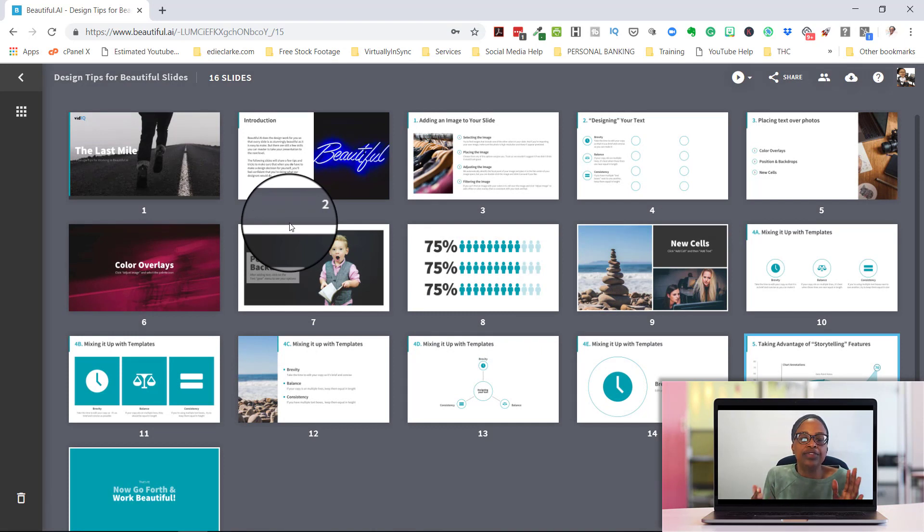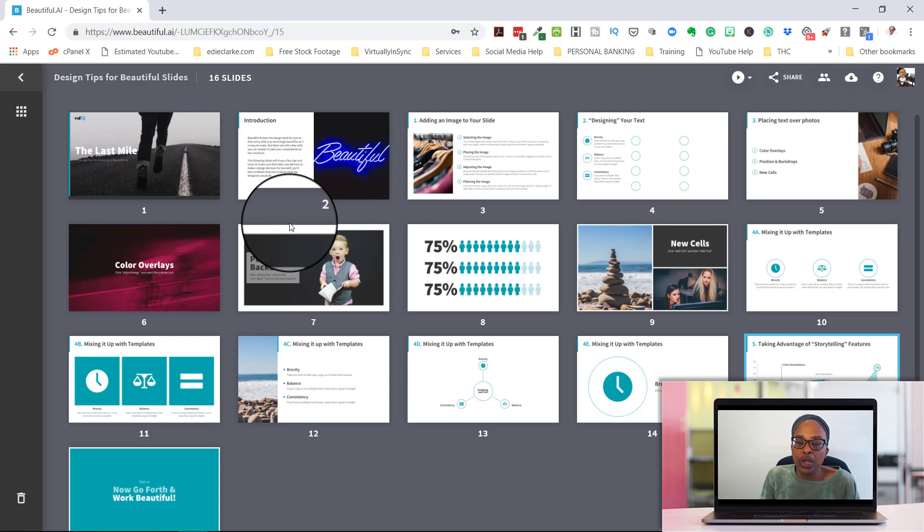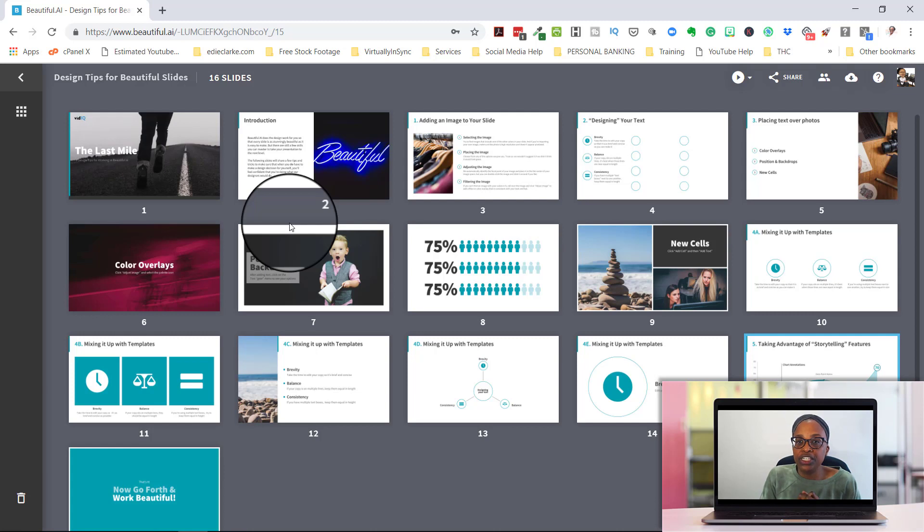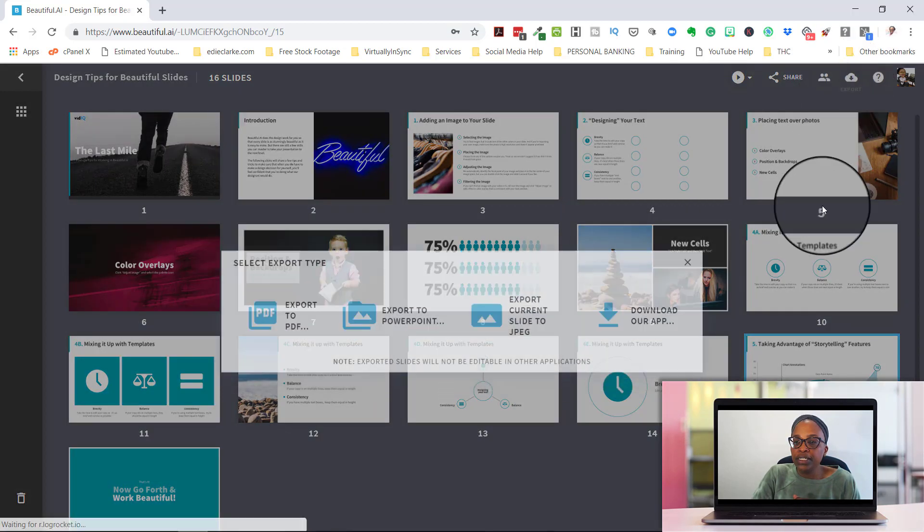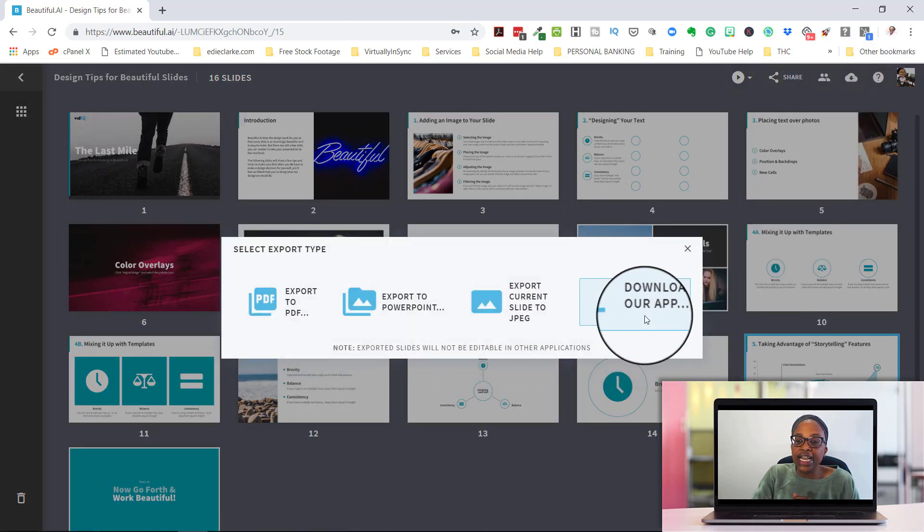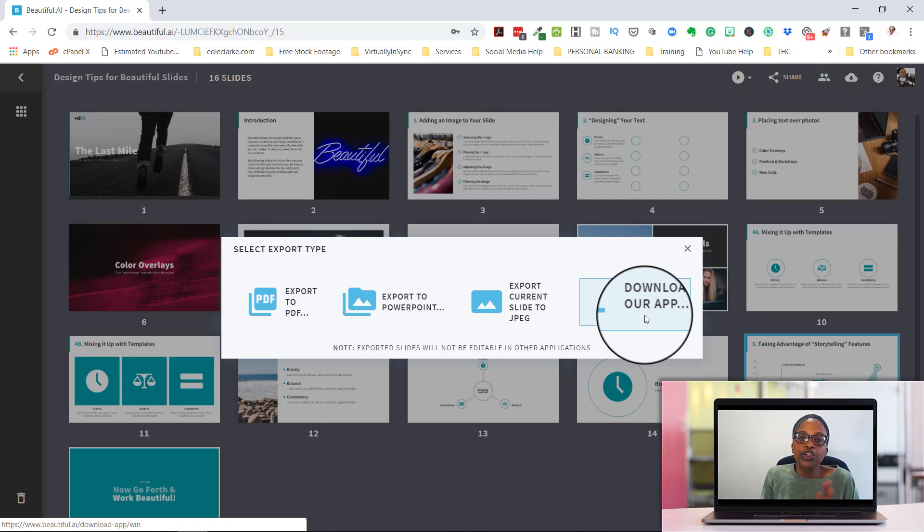If there's any sort of movement or animation that you have built into any slide, it's not going to transfer over to PowerPoint. But if you are going to be doing this presentation from your own computer, you can certainly download the app, which it does give you that capability as well. You can download their app onto your laptop and then be able to run your presentation from that app.